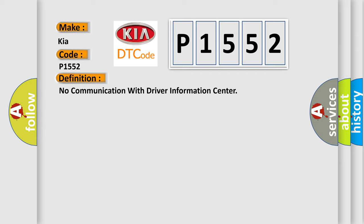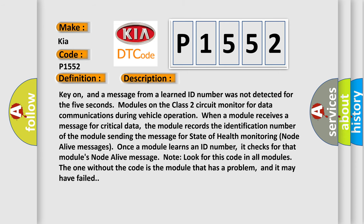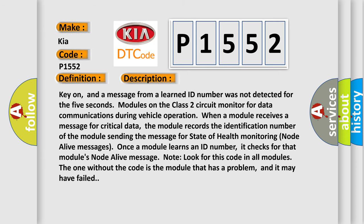The basic definition is: No communication with driver information center. Here is a short description of this DTC code: Key on, and a message from a learned ID number was not detected for 5 seconds — modules on the Class 2 circuit monitor for data communications during vehicle operation. When a module receives a message for critical data, it records the identification number of the sending module for state of health monitoring node alive messages. Once a module learns an ID number, it checks for that module's node alive message. Look for this code in all modules — the one without the code is the module that has a problem and may have failed.